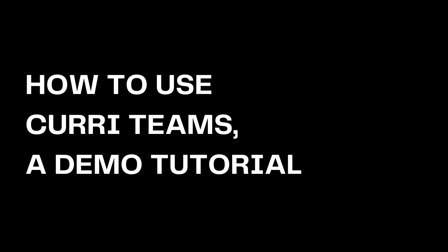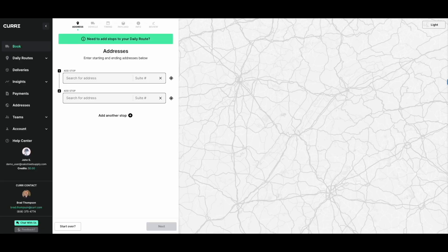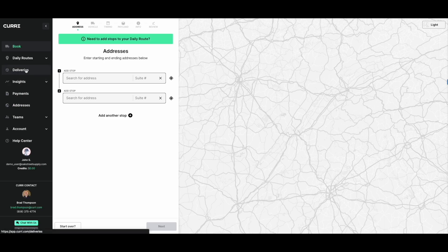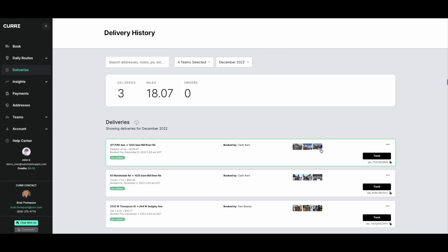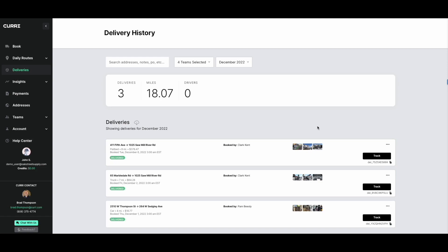The benefits of Curry teams don't stop at booking. They enable you to work transparently with your team in order to increase efficiency. Setting up all the members at a branch on the same team will enable you all to see live tracking, proof of delivery photos, and other useful information while deliveries are in progress and after they've been completed.